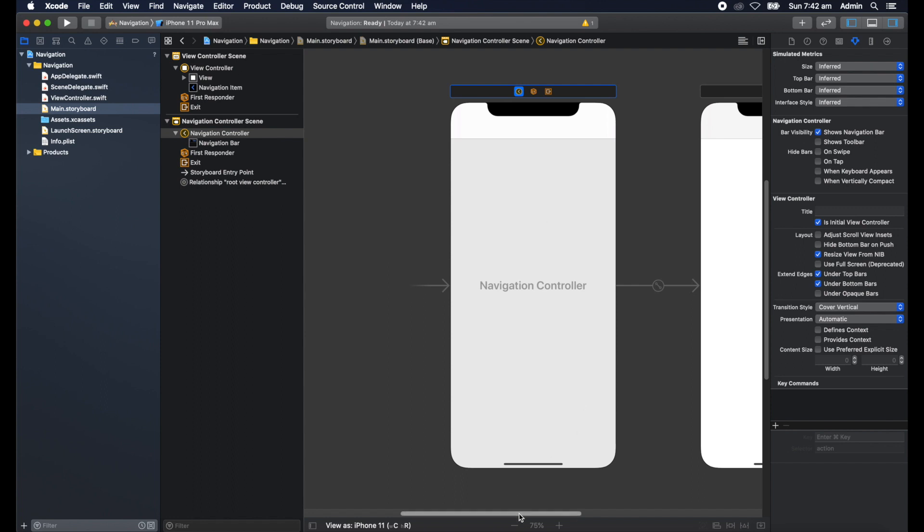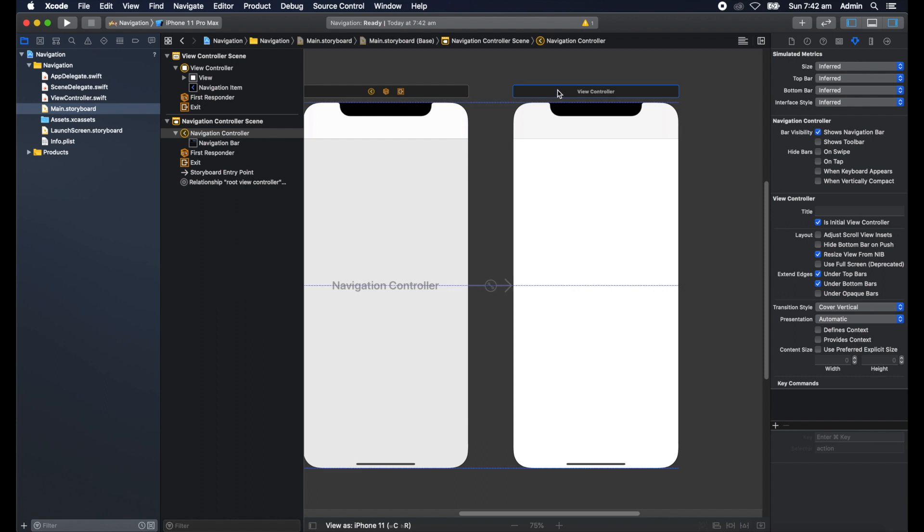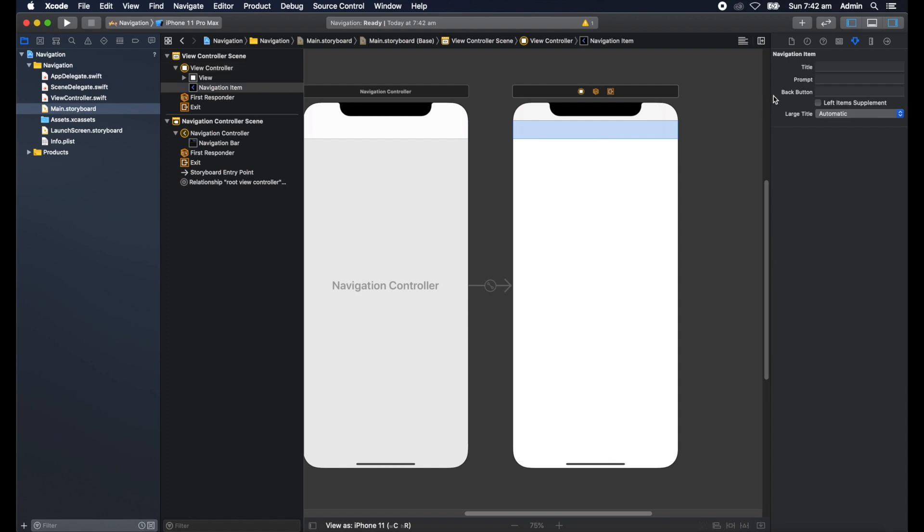Now you'll notice that we've got a navigation controller to the left and our view controller here on the right hand side. Let's give this view controller a title at the top here. I'll give it a title of home and you'll see home appear there.